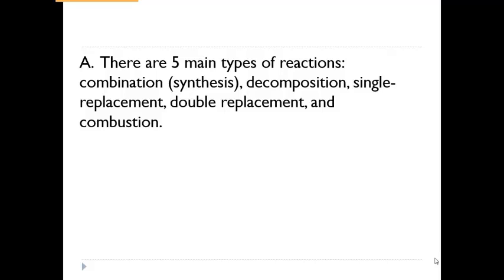There are five main types of reactions in chemistry — actually more than five, but these are the five most common, and we're going to have a video about each one. There are combination, which is also synthesis; decomposition, which is things breaking down into smaller products; single replacement; double replacement; and combustion. We're also going to add in what's called a redox reaction toward the end as well.